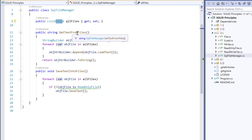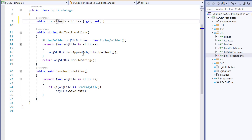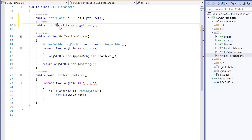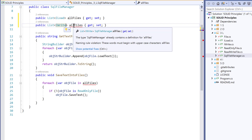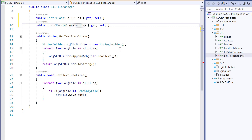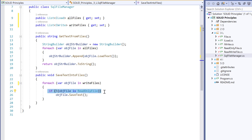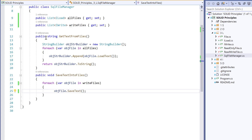For getting text from files, we use ILoad files. We also have a property called IWrite for accessing all write files. For saveTextIntoFiles, we rely on the write files. Since write files are only implemented by the required classes, we don't need any special condition to check whether it's a ReadOnlyFile or not. Any file that has implemented the IWrite interface will have the saveText method. Without any extra code or special conditions, child classes can substitute parent classes, making code more maintainable and readable.